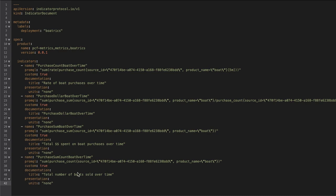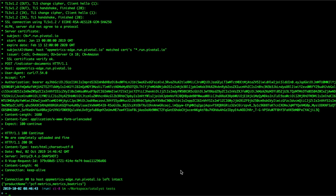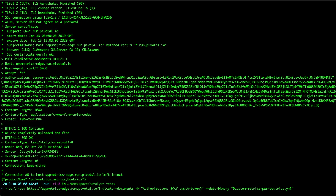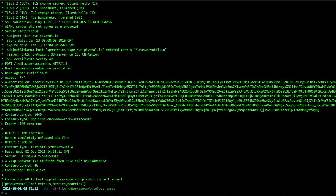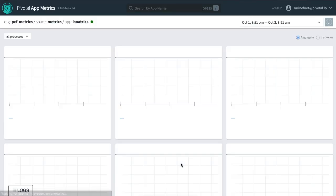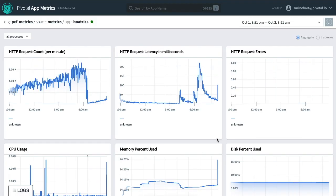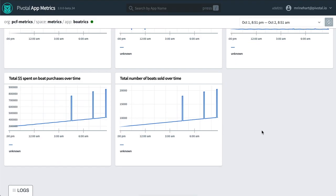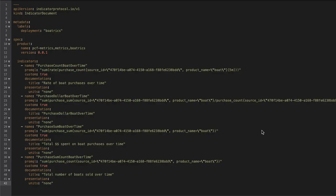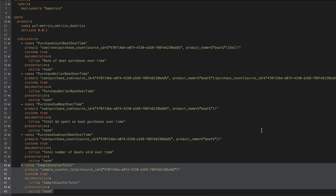Some benefits of indicator-defined dashboards include being able to create and share observability definitions for applications that use similar indicators, creation of observability definitions alongside the application code, automated inclusion of observability details in automated deployment pipelines, versioned observability definitions, and custom dashboard persistence.